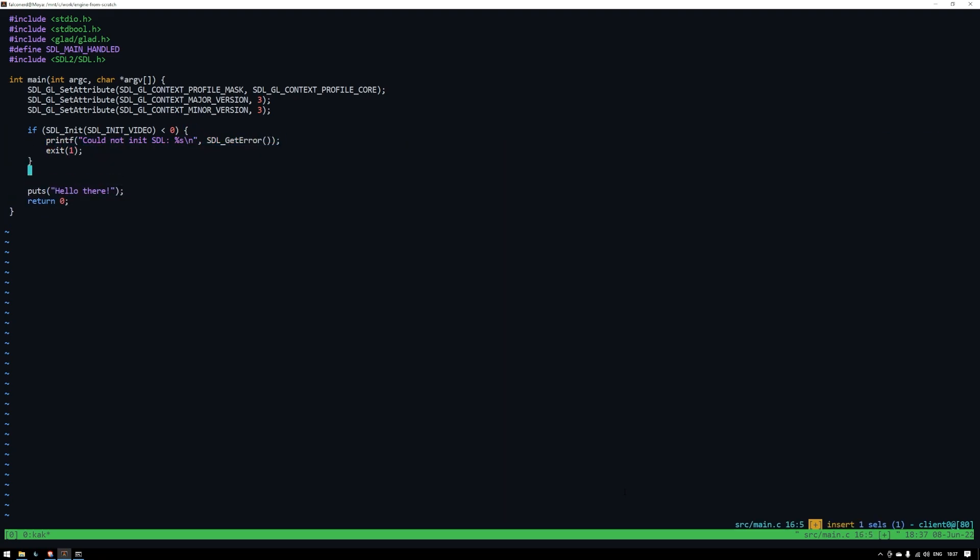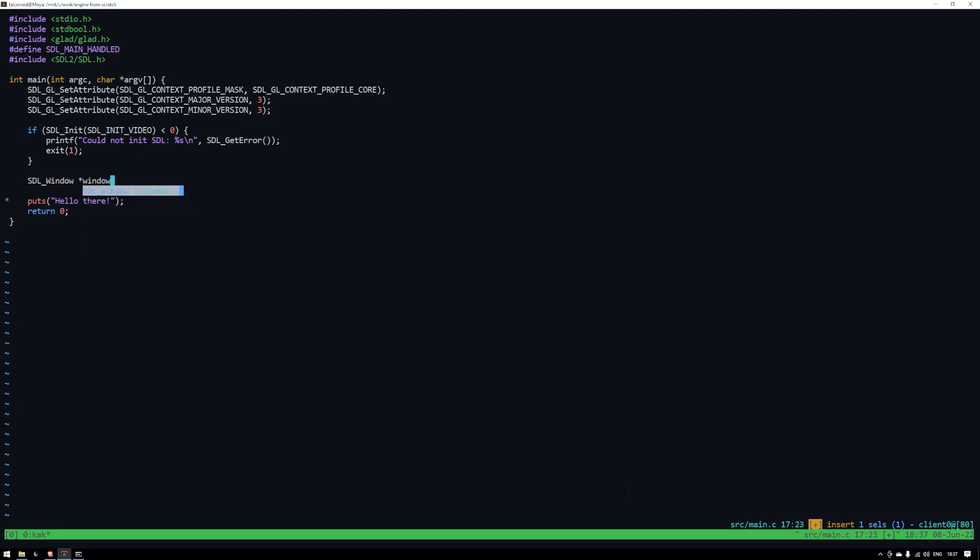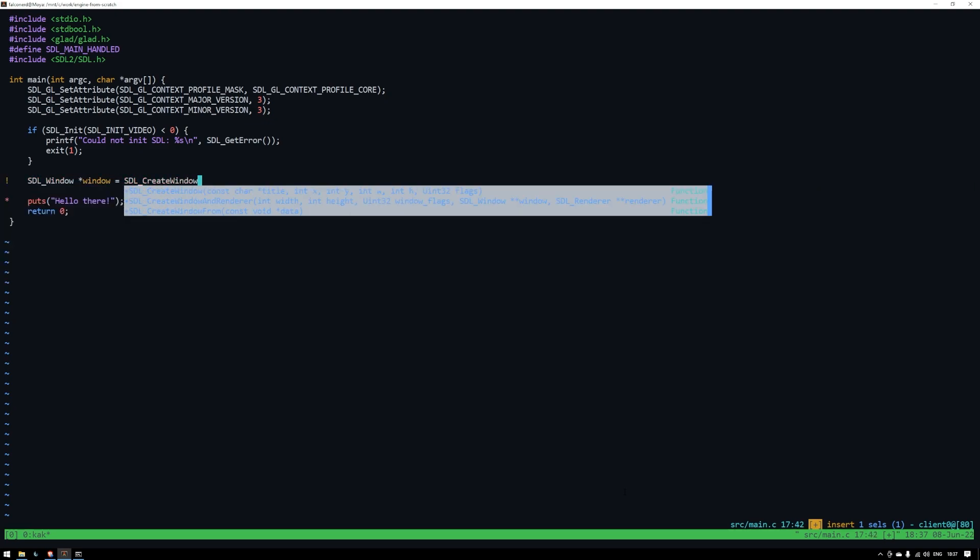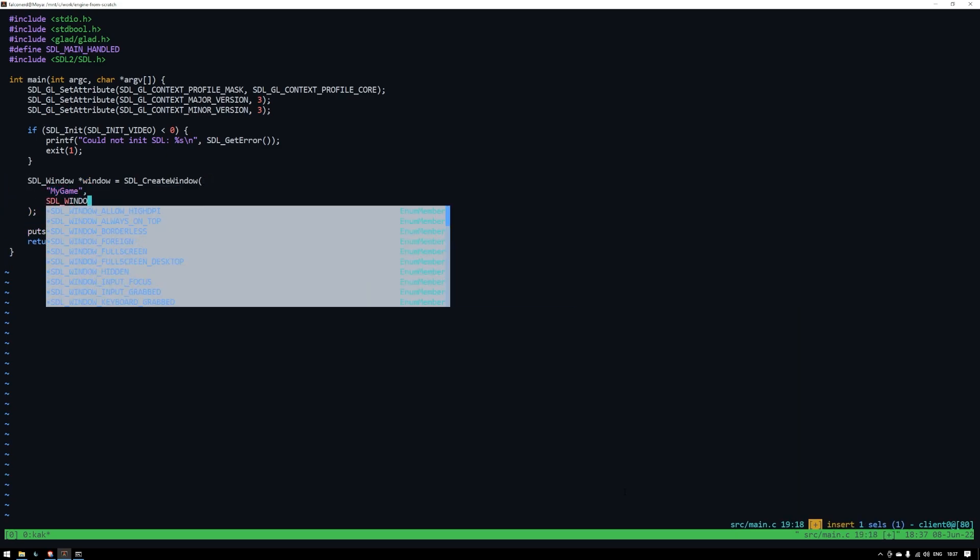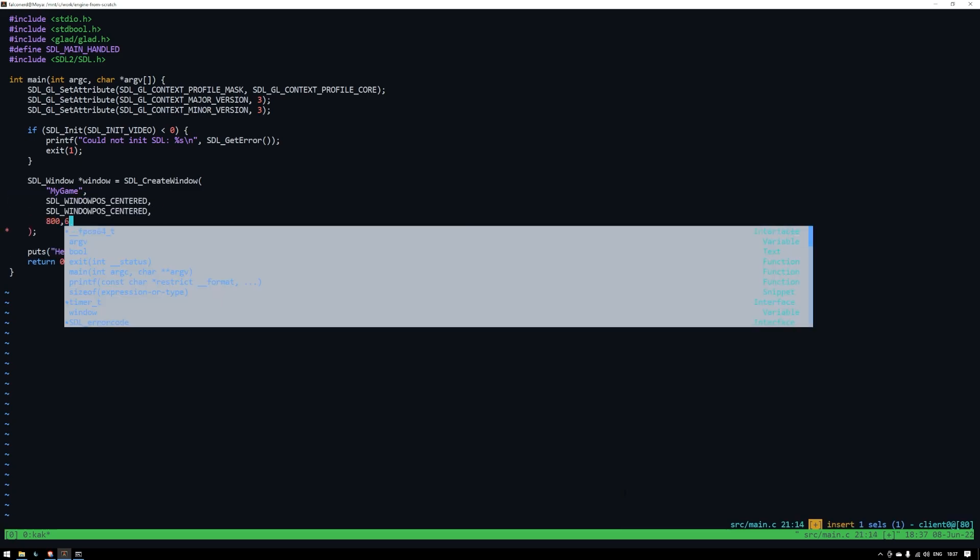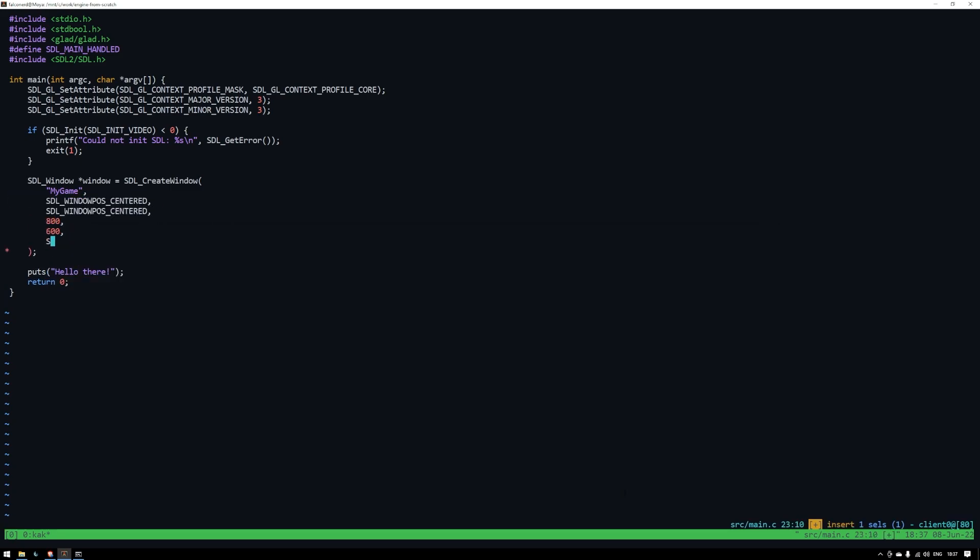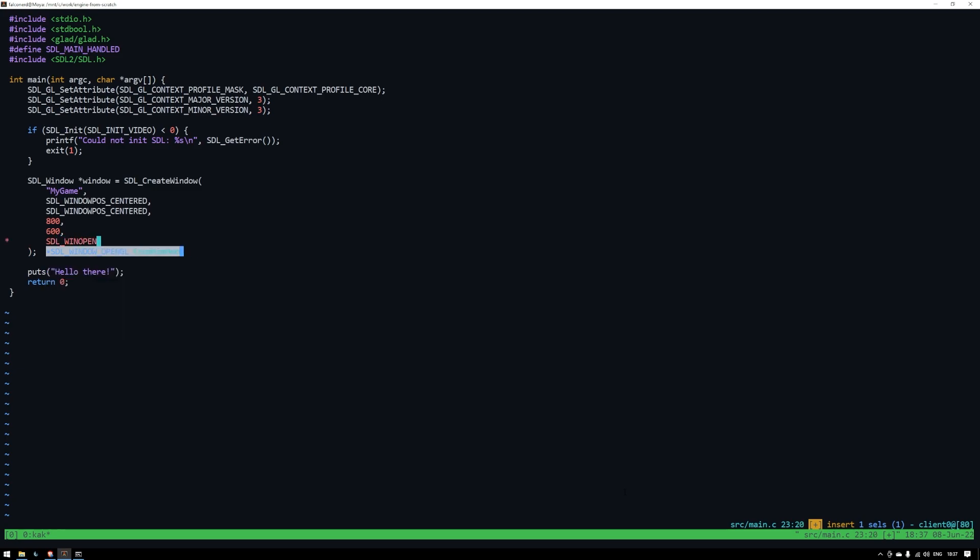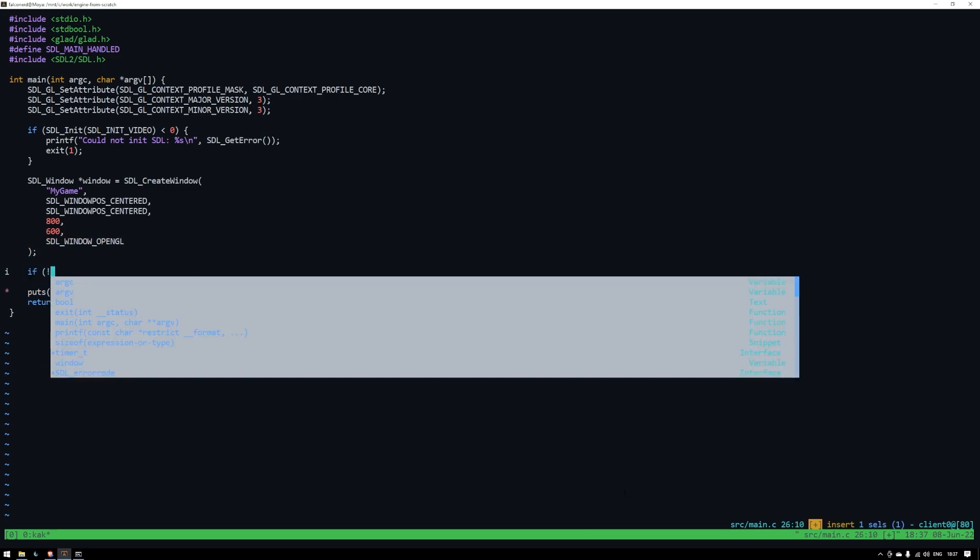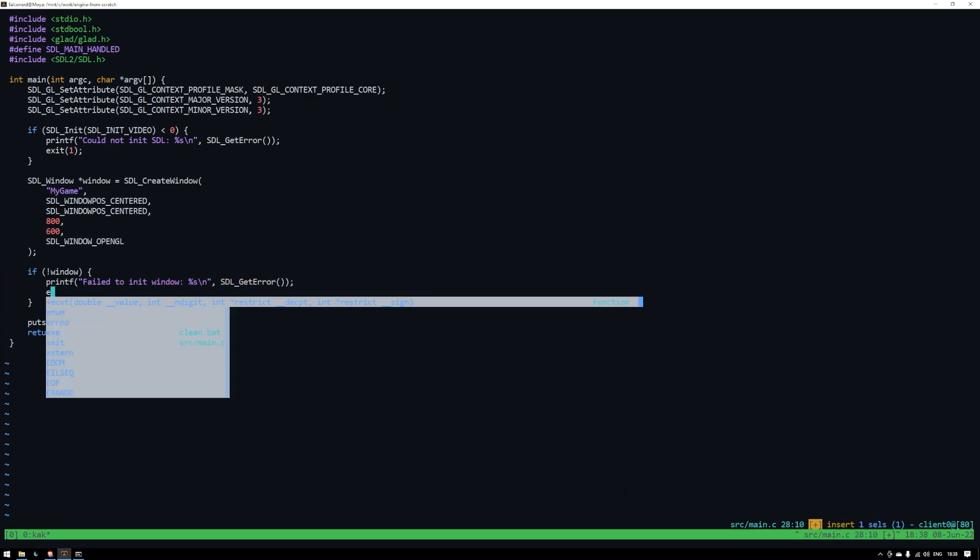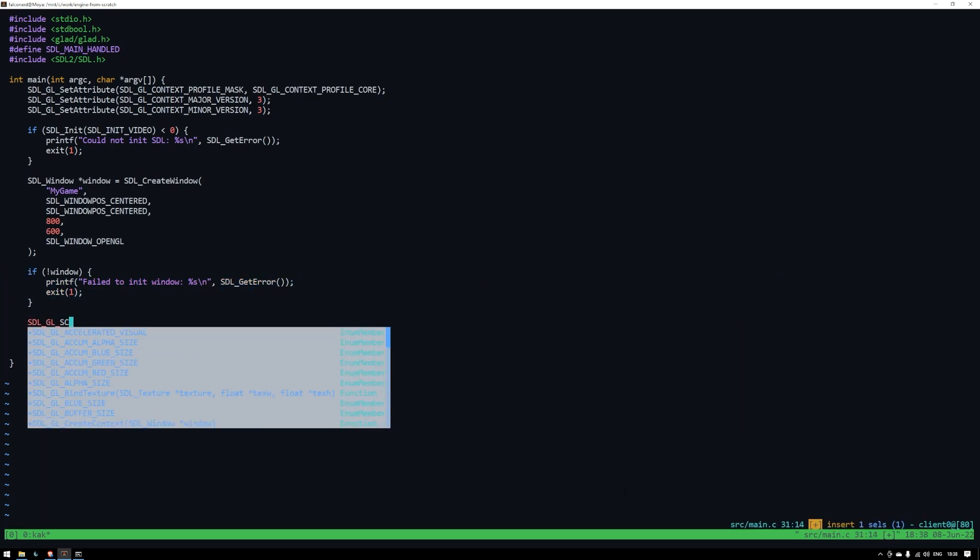Next up we'll need a pointer to an SDL window. The first parameter is the window title. Next couple are the position, we'll use the macro provided by SDL to center the window. After that is width and height. And then finally what flags the window has. In our case we'll just have one flag telling SDL we want to use OpenGL. If that failed for some reason we'll print an error and exit. Now we'll create the OpenGL context.